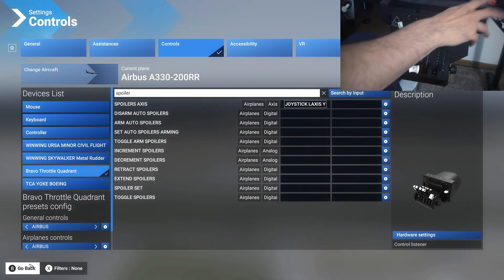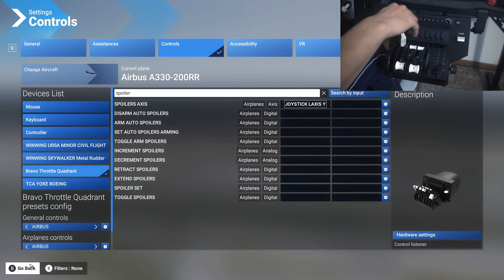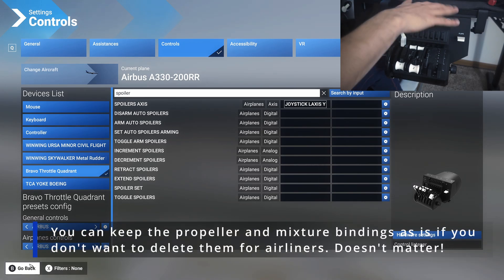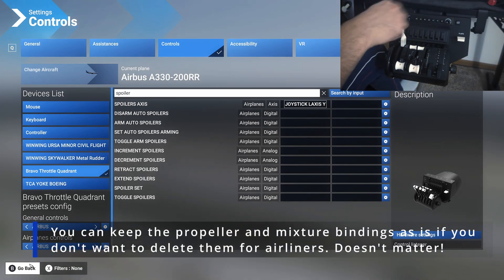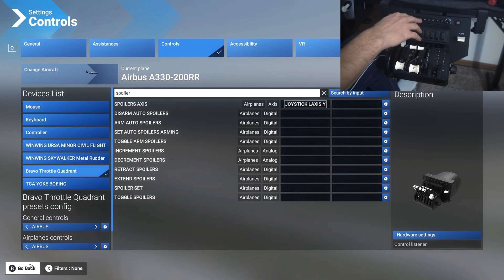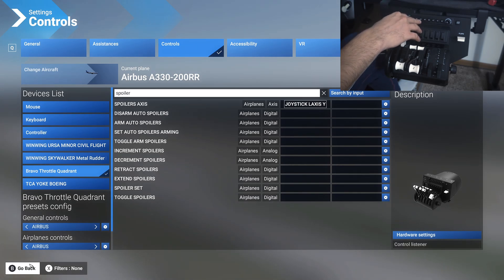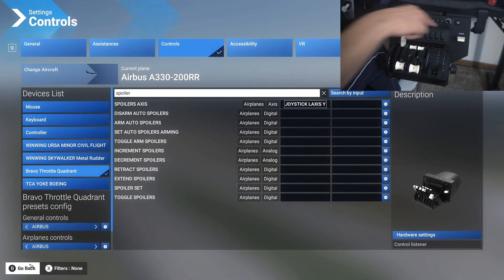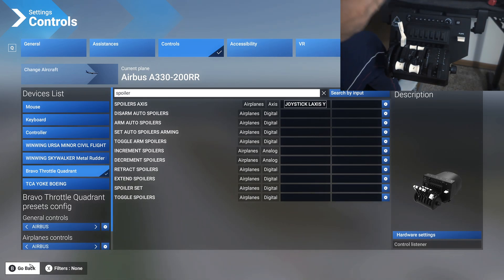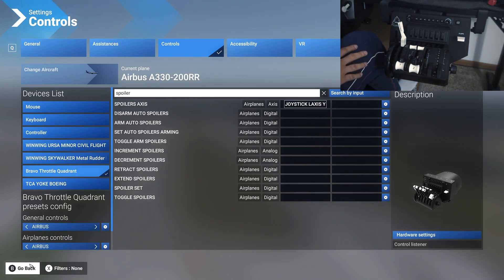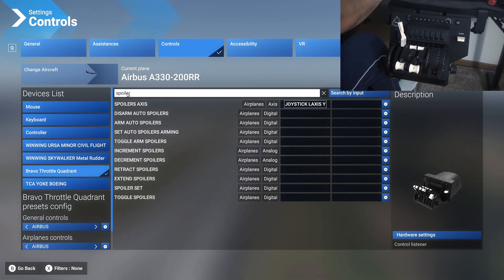From our last profile, we would have already assigned the flaps, so flaps should work right away from that. Our autopilot panel, like I said before, if you duplicated the base profile, that should work correctly as well, except some of the buttons that do not apply to the Airbus.